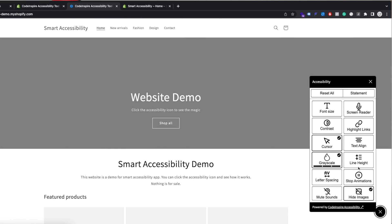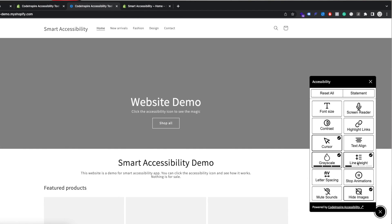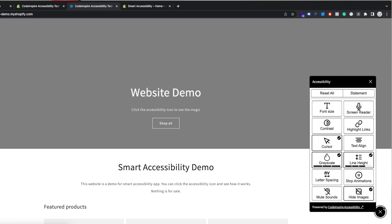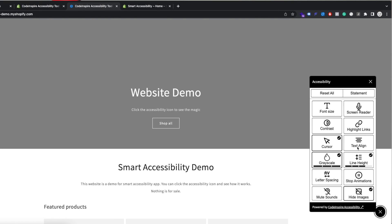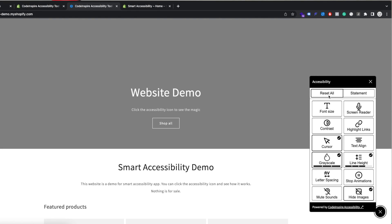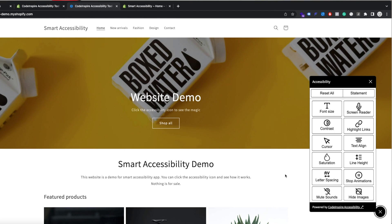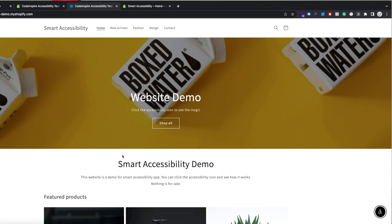The idea for the app came when people reached out to me about accessibility issues. A lot of people get sued because their website is not accessible, and there is a widget you need for the website to make it accessible. So I thought, I fix a lot of these accessibility issues on websites — why not build a tool that you can add to a website to make it accessible? That was the idea.